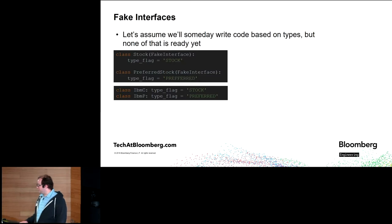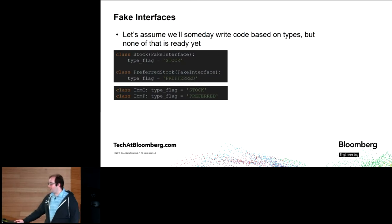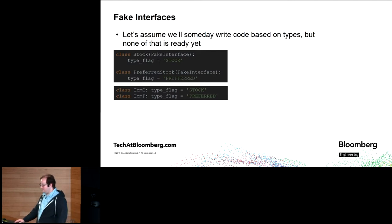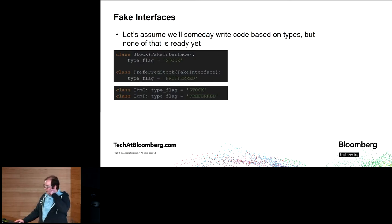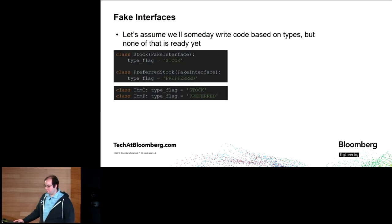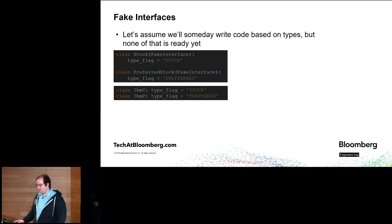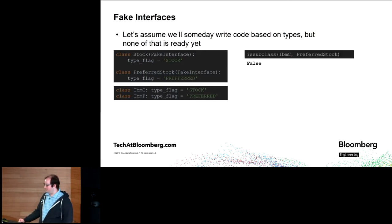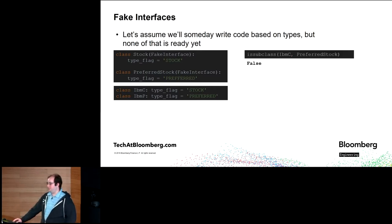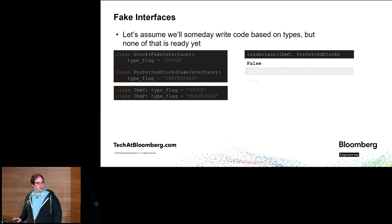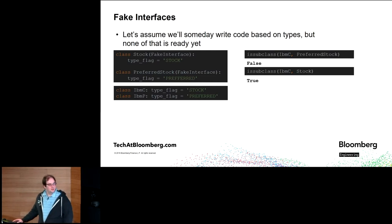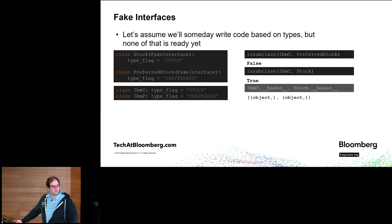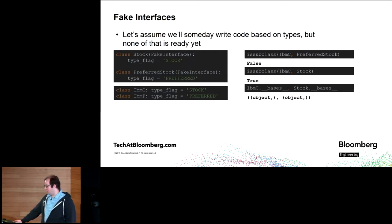Let's assume we'll someday write code based on types, but none of that is ready yet. So here we have stock and preferred stock. They're basically stubs. IBM common and IBM preferred, IBM C and P, are also just stubs. You can see the type flags line these up. But if we do, is IBM C a subtype of preferred stock? Of course, it's not. IBM common stock is not preferred stock. But is IBM C a subtype of common stock? Yeah, sure. But if we look at the bases, there's nothing backing this up.